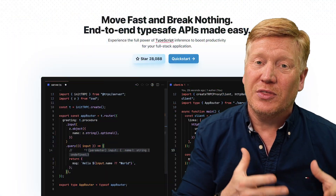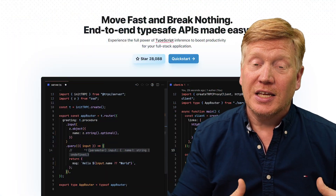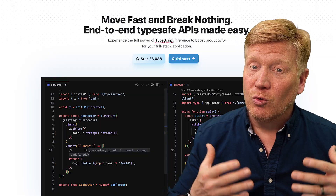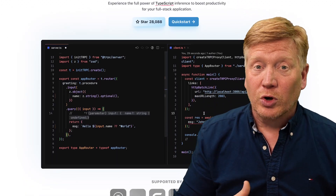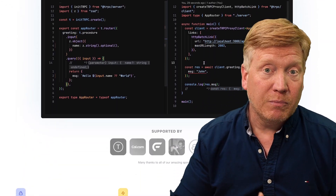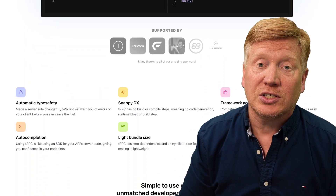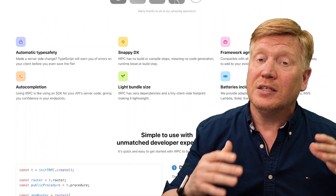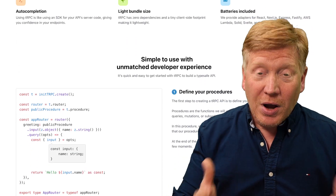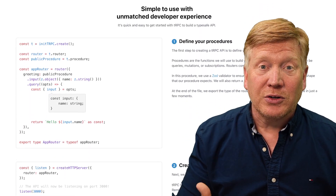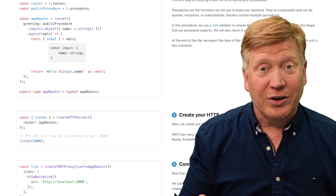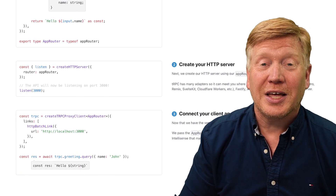Ever since the Next.js 13 app router with React Server Components was released, people have been asking about how to use TRPC with that. TRPC is a fantastic type-safe remote procedure call system that worked really well with the Pages router. In particular, people used the T3 application stack, which was based on TRPC and Pages. But we really didn't have any patterns for how to work with the app router — now we do. I'm going to show you that in this video.